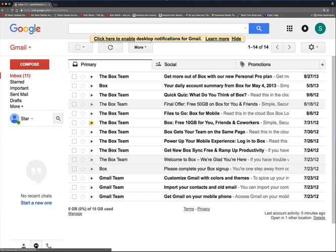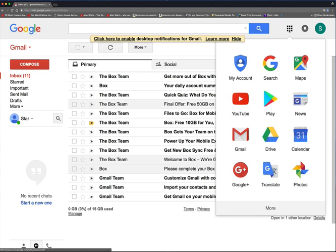And to the left again is a square with nine smaller squares in it, which shows you the many Google apps. So we're going to click that little square of squares and look for Google Groups.